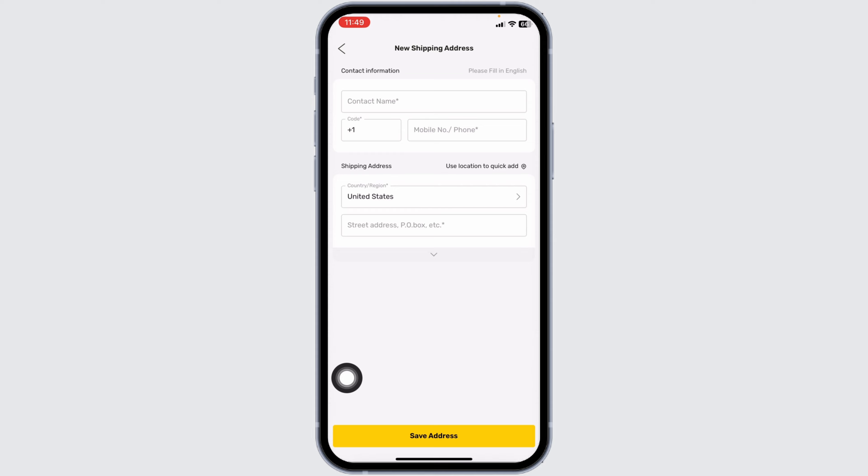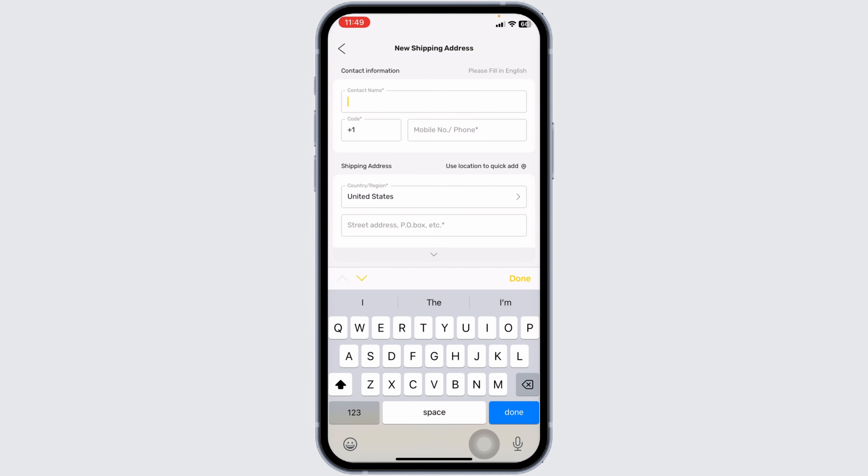Go ahead and provide these details. First up, type in the contact name. Then, select the country code.